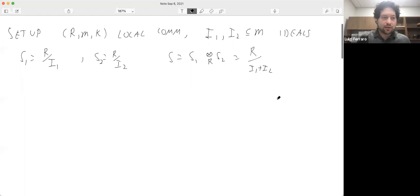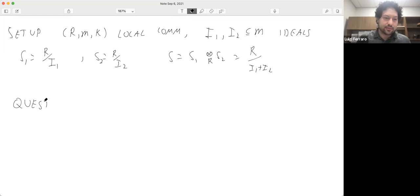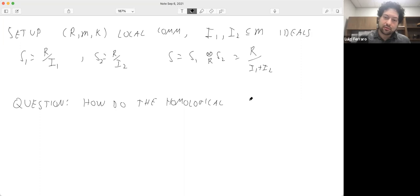Here's a very natural question: how do homological properties of these four rings relate?